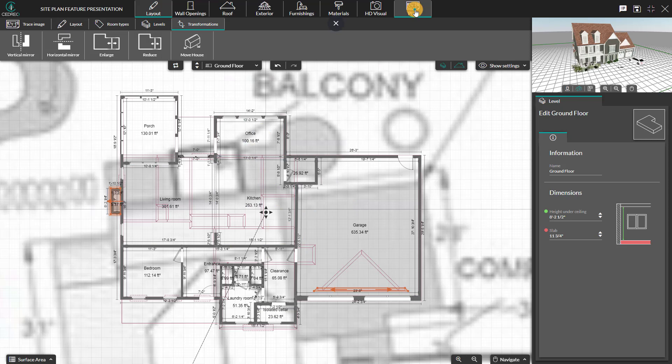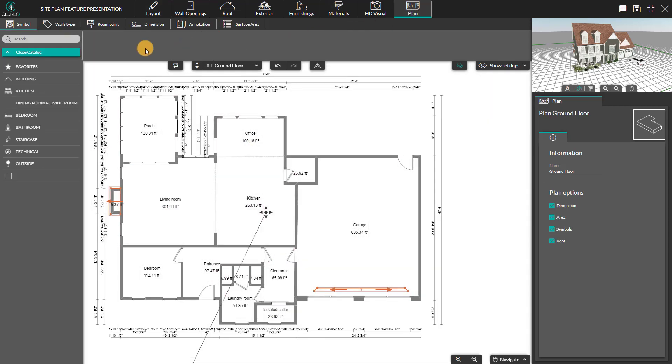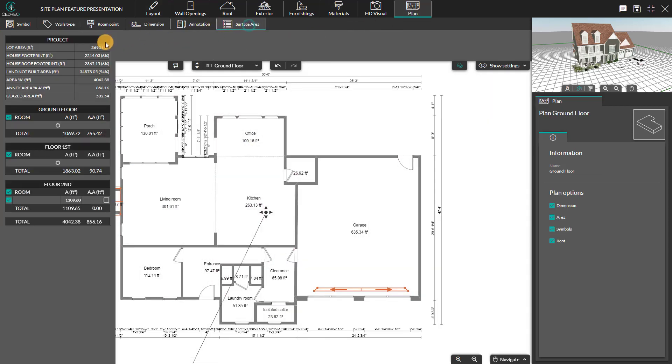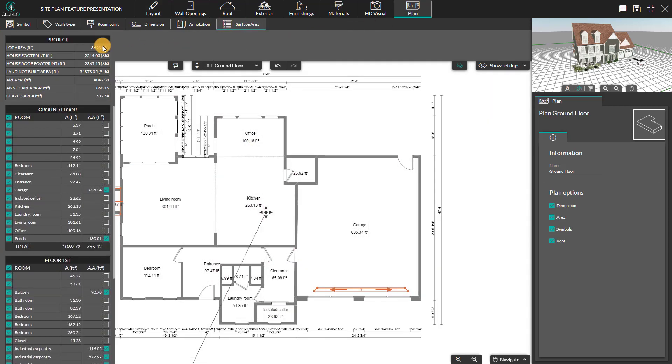A new feature in the plan step includes a new surface area. You will find the total surface area of the lot, the ground surface, with and without roof overhangs, and the area with nothing built.